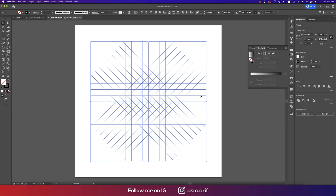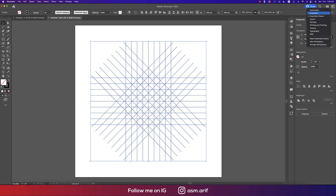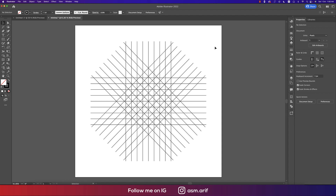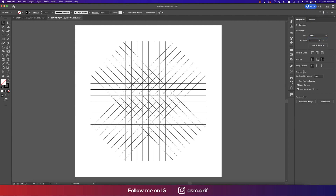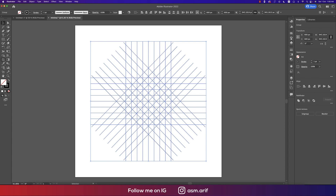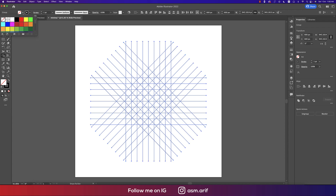Ctrl+C and Ctrl+F one more copy, rotate it 180 degrees — that's good. Our mapping is ready. If you want the same workspace as mine, go to Essential Classic. Some viewers mentioned they aren't getting the same panel — for those, I suggest resetting Essential Classic by pressing that button, and it will look the same.